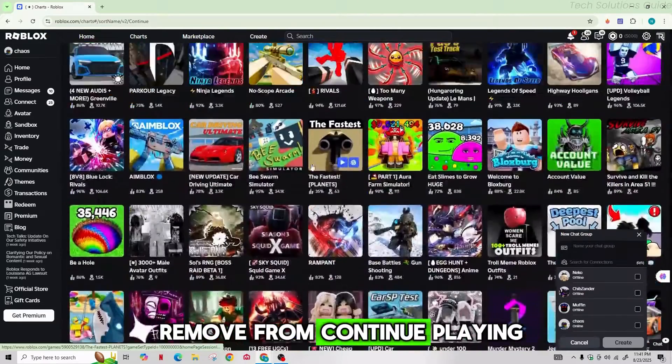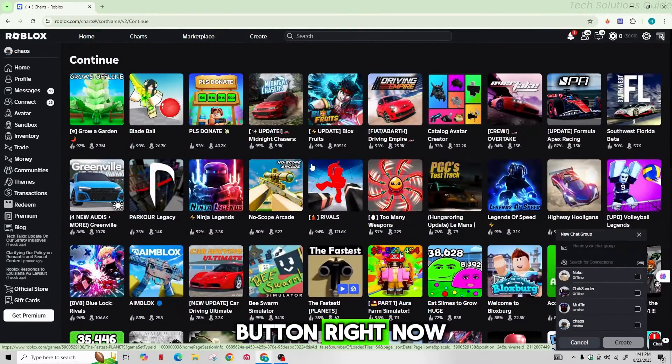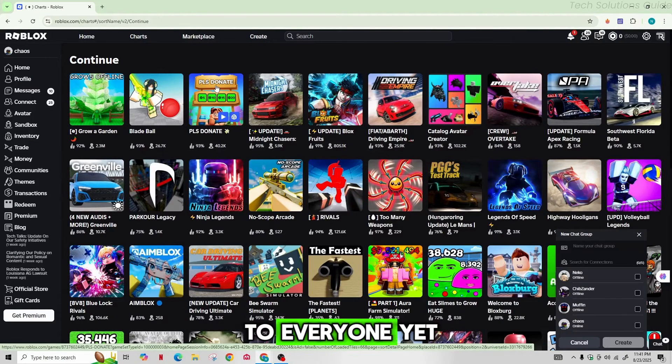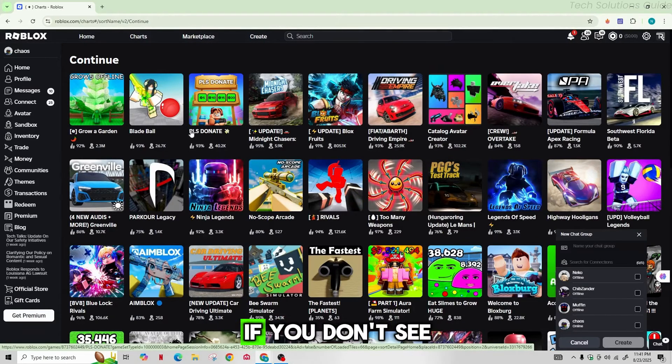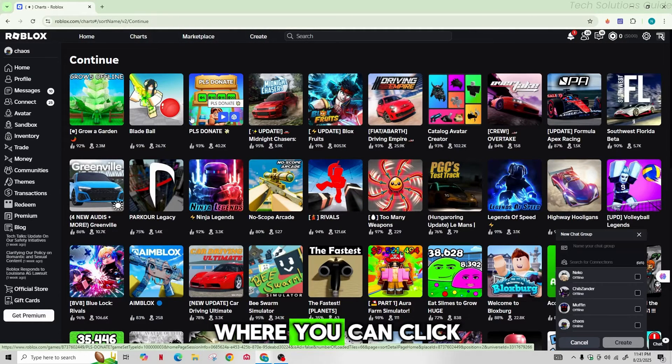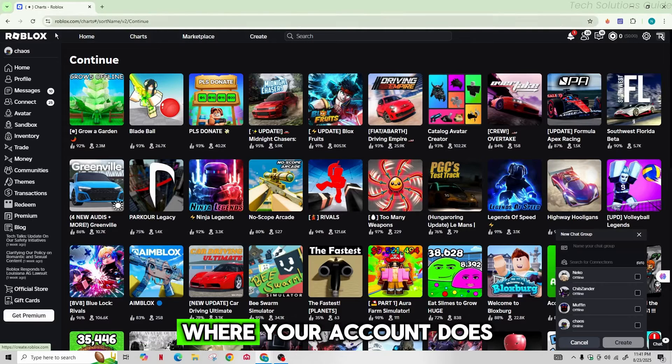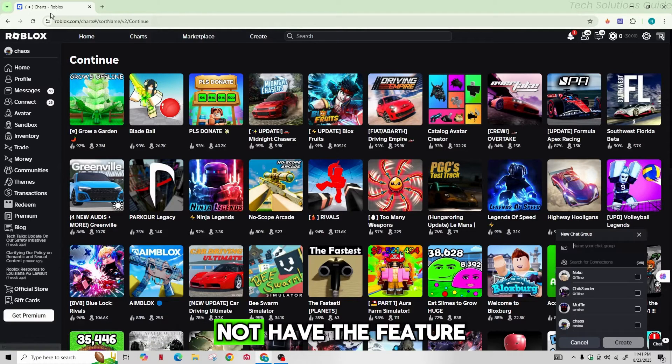If you don't see this option where you can click on the three dots on a game, your account does not have the feature.